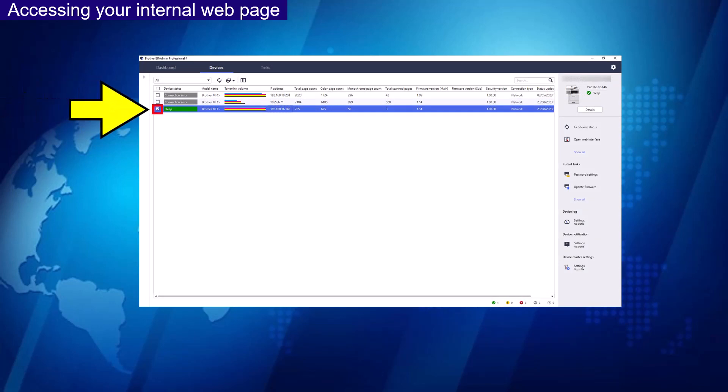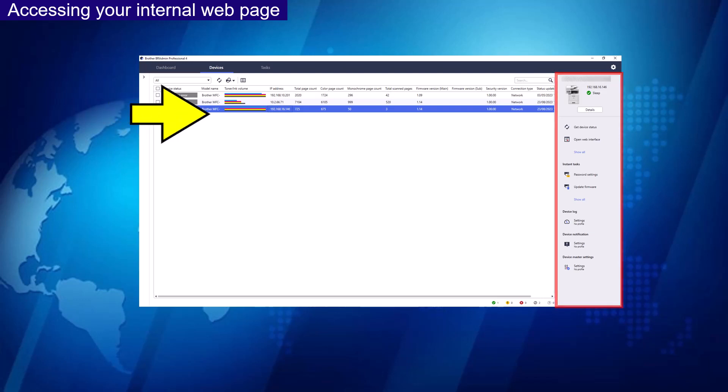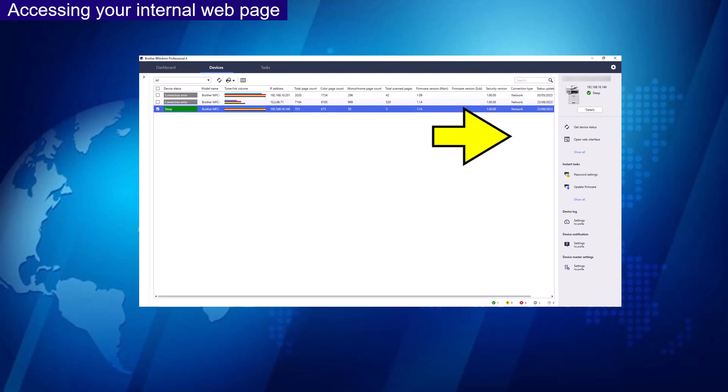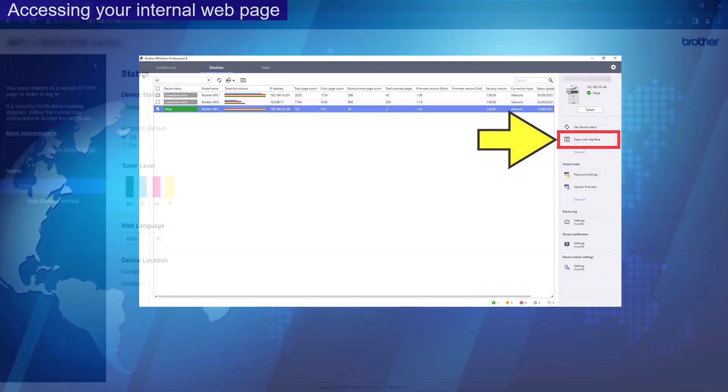This will then show a panel on the right-hand side of the software as shown here. Select Open Web Interface. This will then direct you to your internal web page.